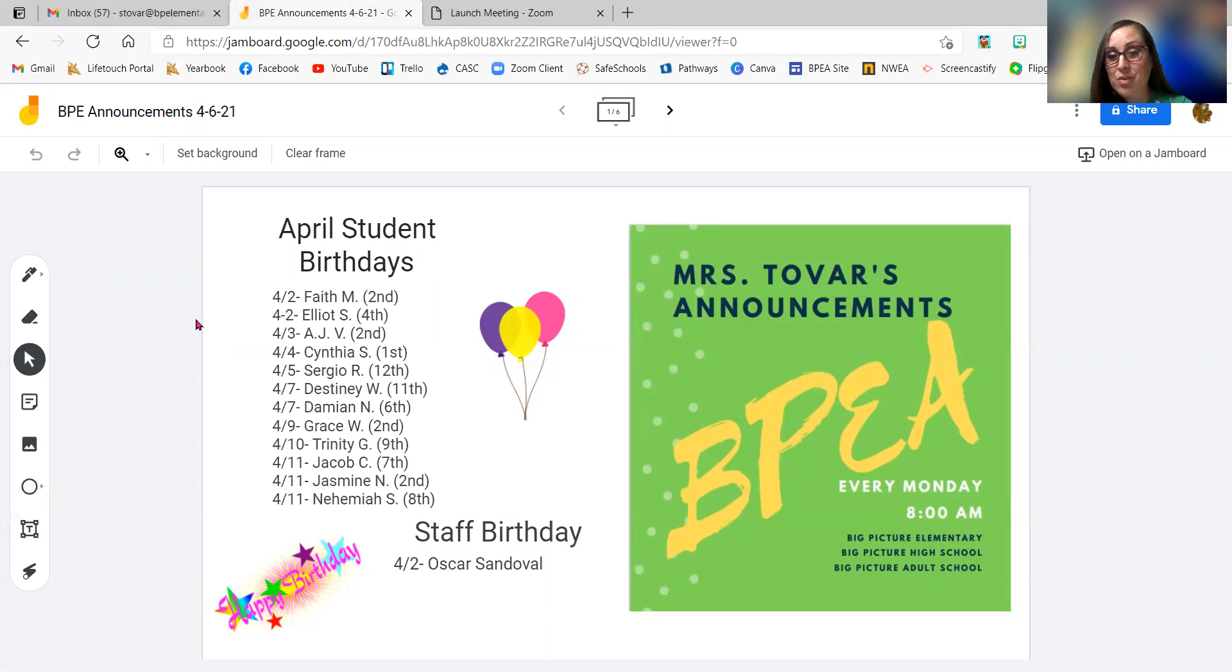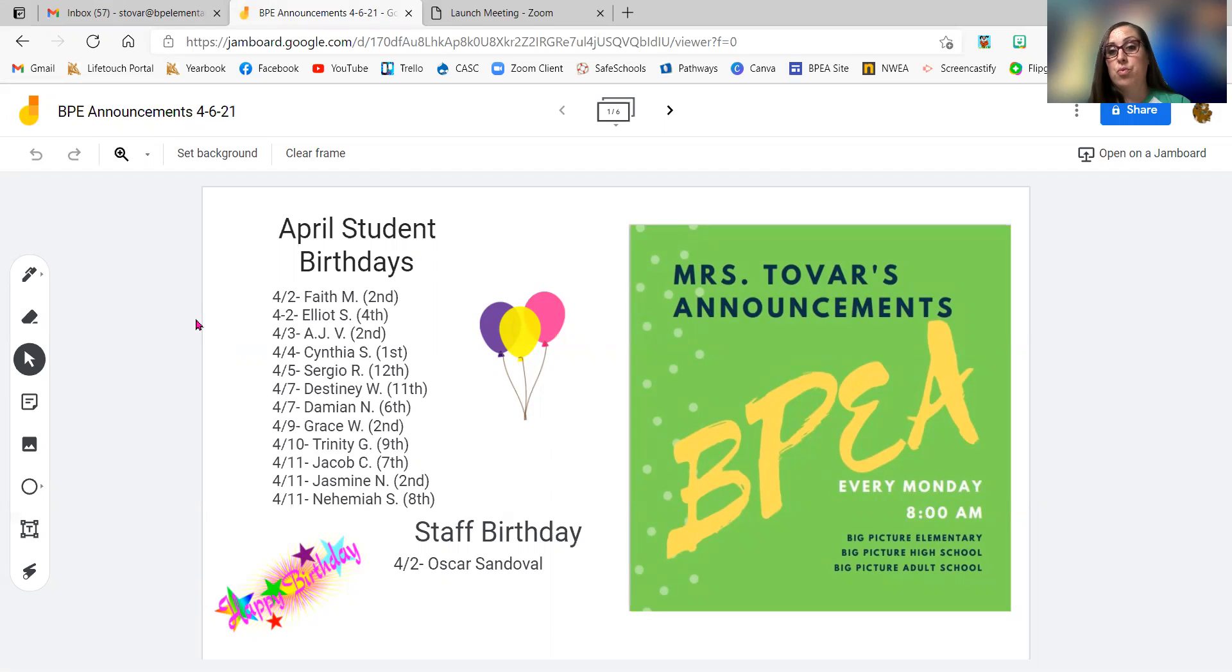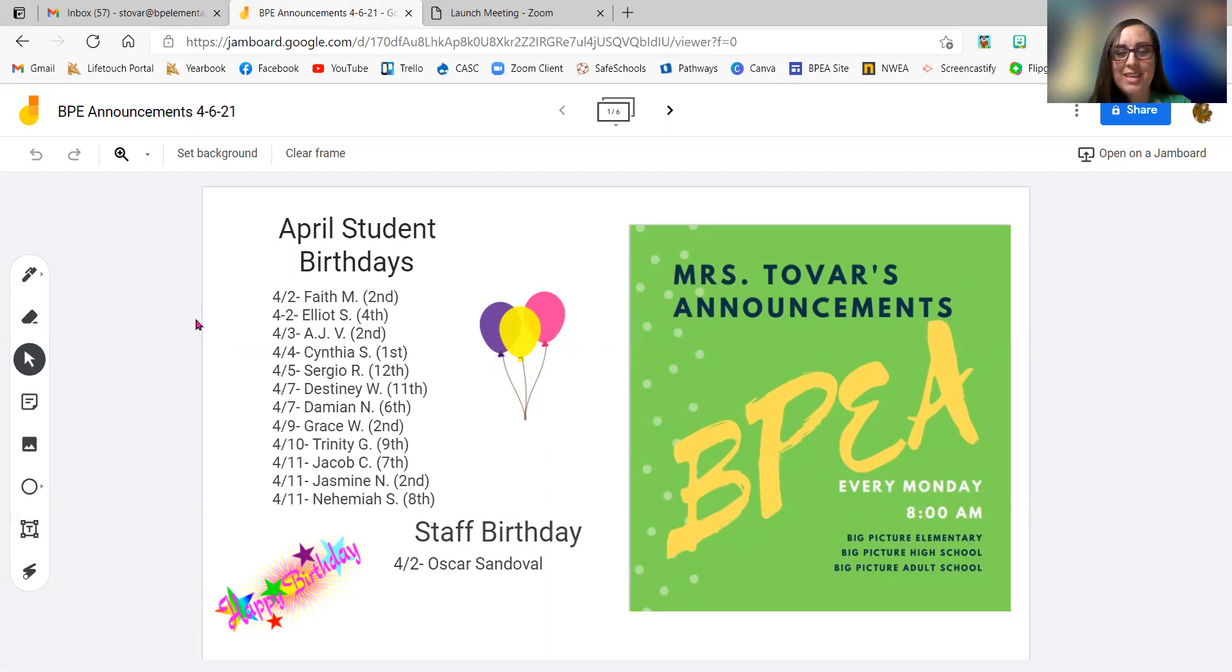On the ninth, we've got Grace W. in second grade. And then on the 10th, we have Trinity G. in ninth grade. And then on the 11th, we've got three birthdays: Jacob C. in seventh grade, Jasmine N. in second grade, and then Nehemiah S. in eighth grade.